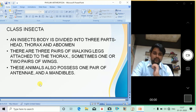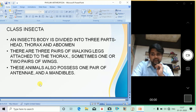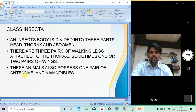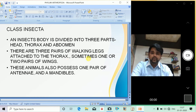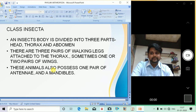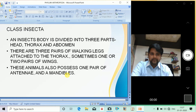Now the next class is Class Insecta. In Insecta, the body is divided into three parts: head, thorax, and abdomen. There are three pairs of walking legs attached to the thorax, sometimes one or two pairs of wings. These animals also possess one pair of antennae and mandibles.